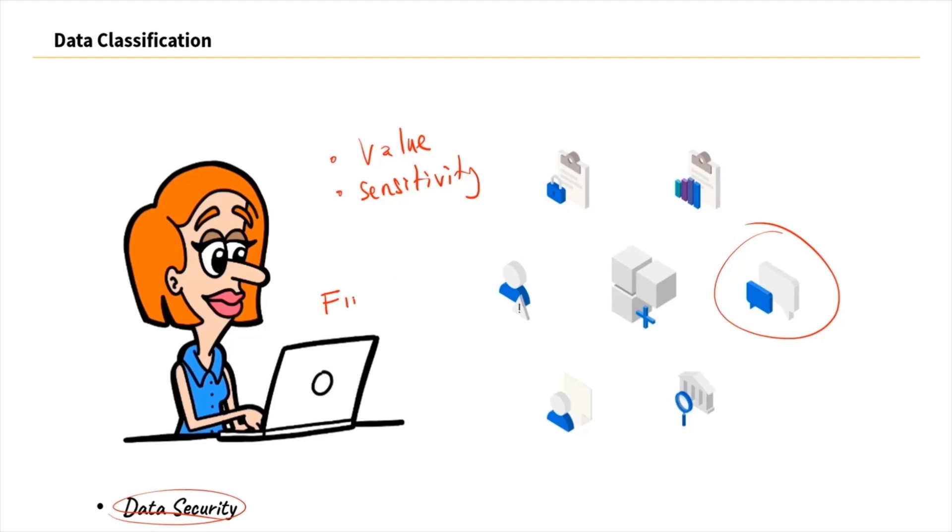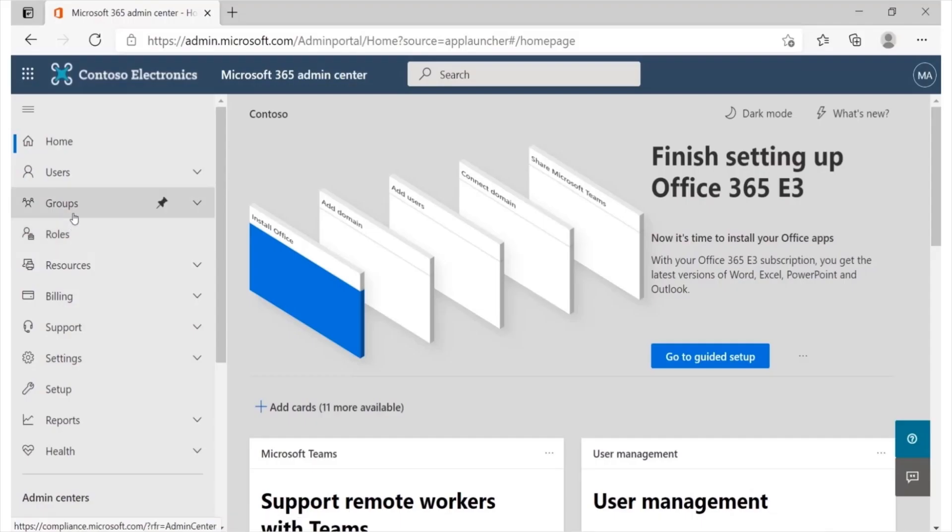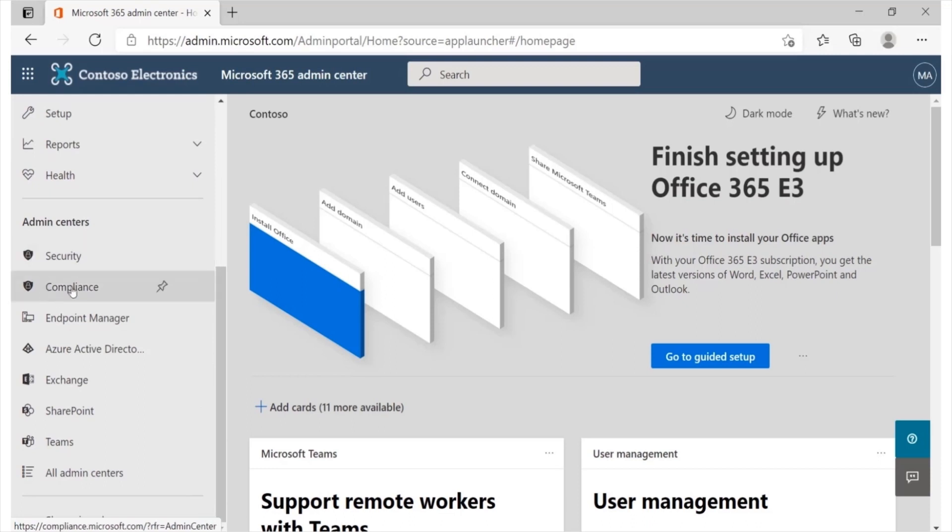Once you're done with this training, you'll know how to deploy and manage Microsoft 365 while performing Microsoft 365 tenant-level administration and implementation of cloud and hybrid environments.